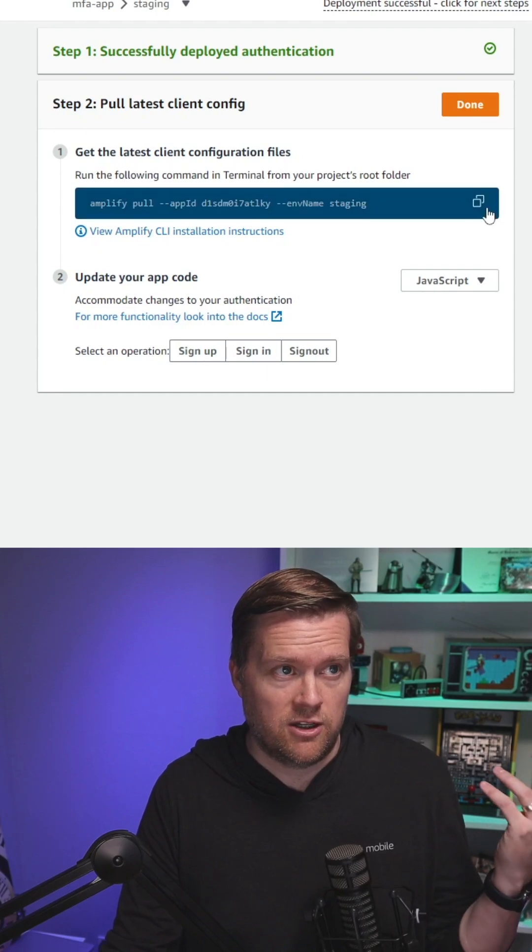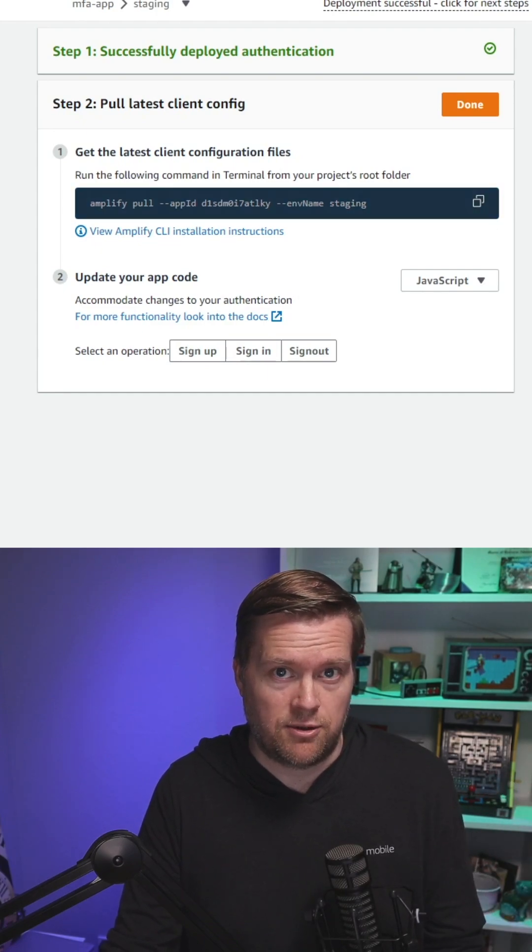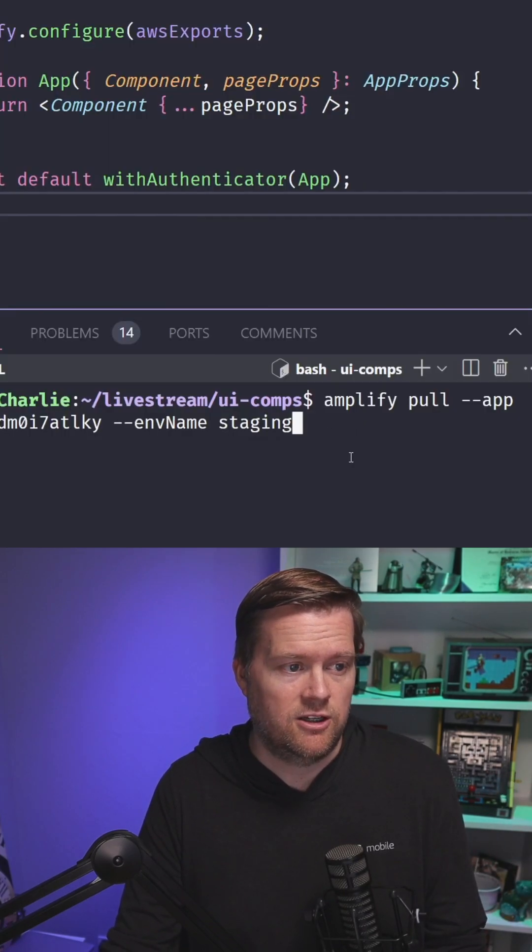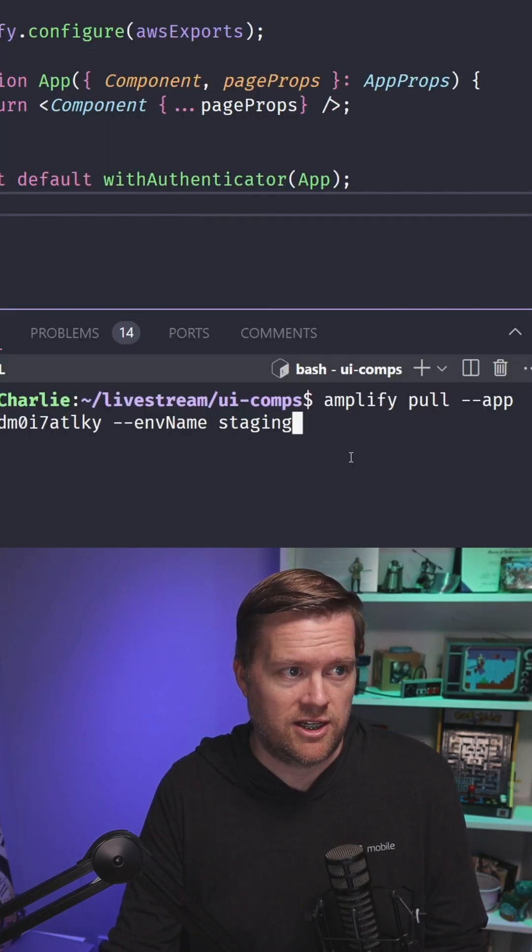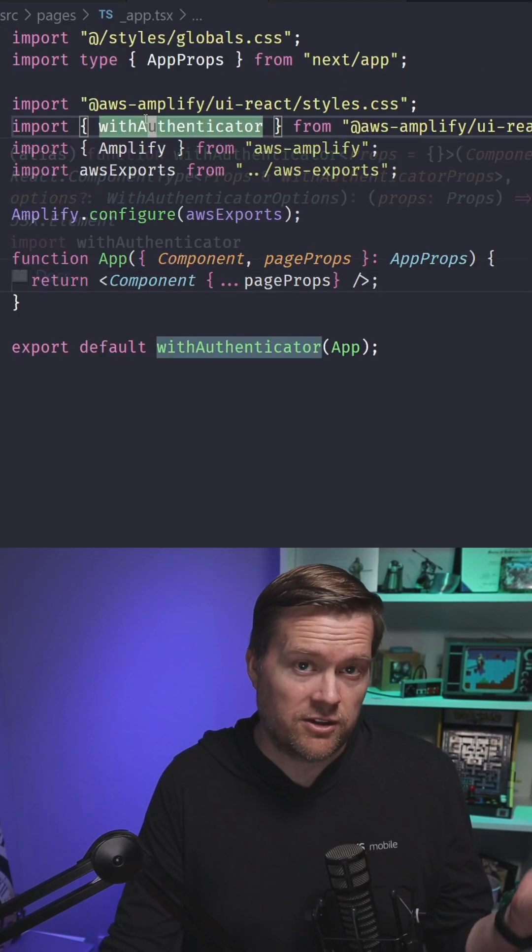Once it's done deploying, you need to copy this pull command, go into your Next.js app, and paste it in.